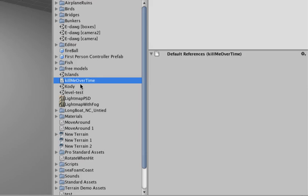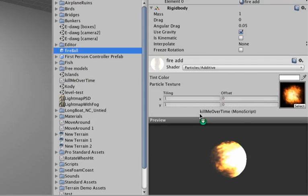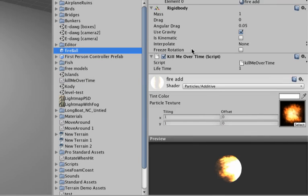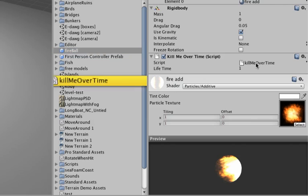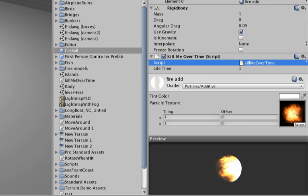Then next thing what we're going to do is attach this script to our fireball. Just click the fireball prefab. Then drag the kill me over time right on top of it until you see the plus icon. Let go. And you see it will add the script right here. And down here we have the variable lifetime that we can set to. It's currently set to one second. But we could also change it if we want.